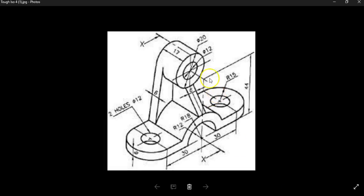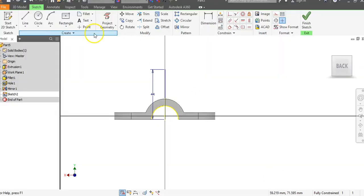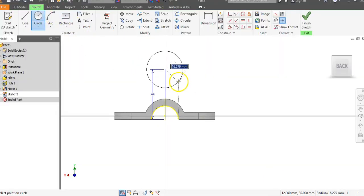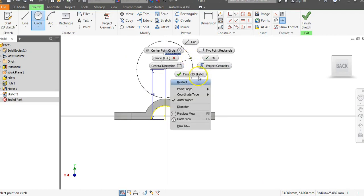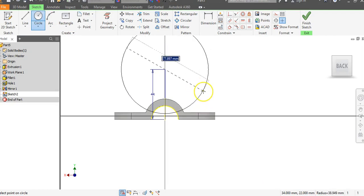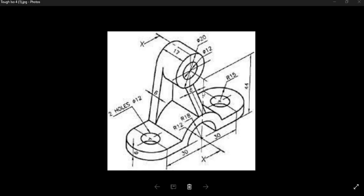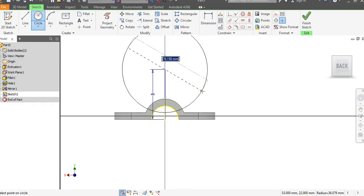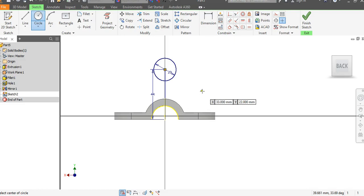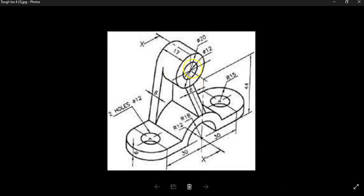The diameter of the circle we want to draw at that center point is going to be a diameter of 20. Go to Circle, click at the top of the line. Note I'm in radius — right-click and go to Diameter. The diameter is 20, hit Enter. That gives us the outside edge of this circle.